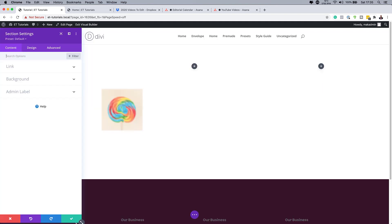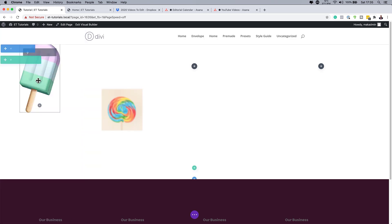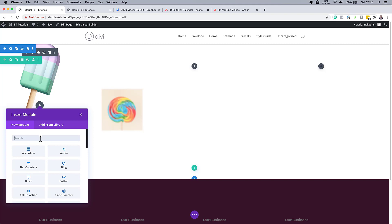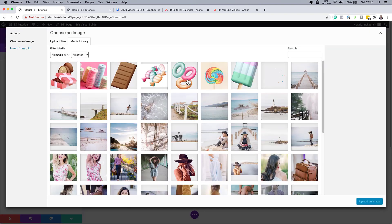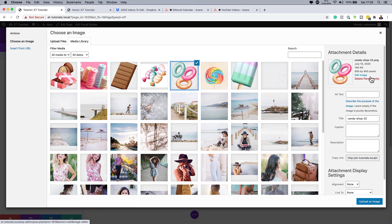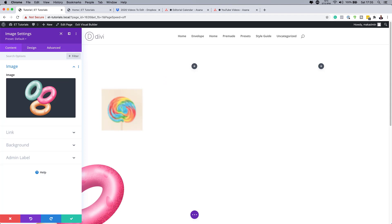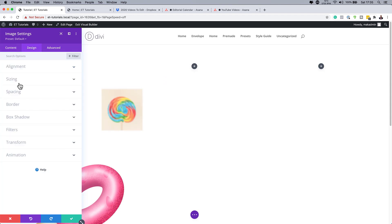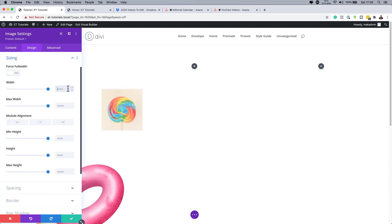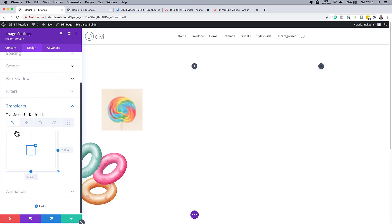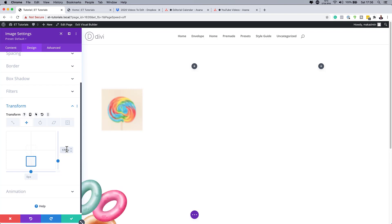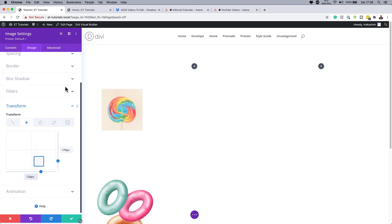Save that, then add a third image. Click the plus button, search for the Image module, and select it. Choose an 800 by 800 image. In Design > Sizing, set the width to 300 pixels and module alignment to Right. Then go to Transform > Translate, break the chain, set X to 179 and Y to 128. Save, and we're done with Column 1.